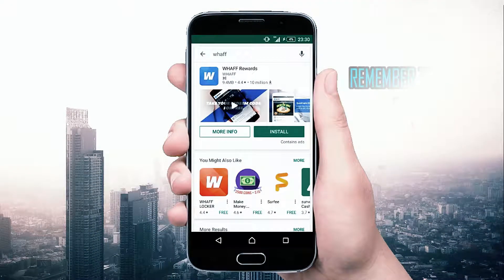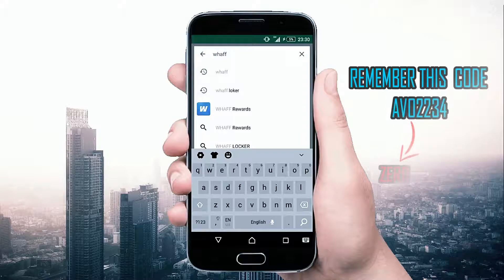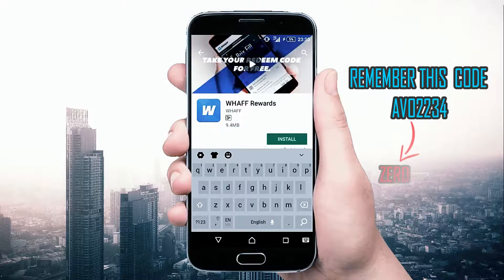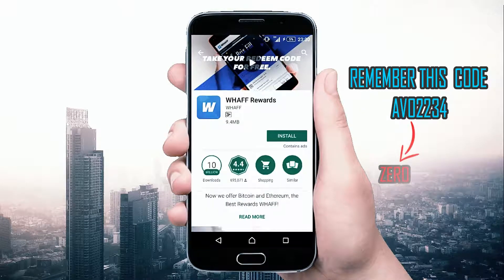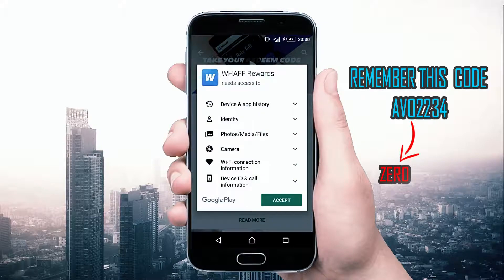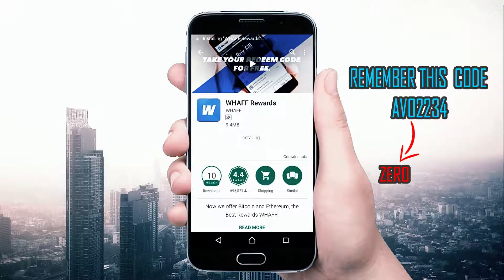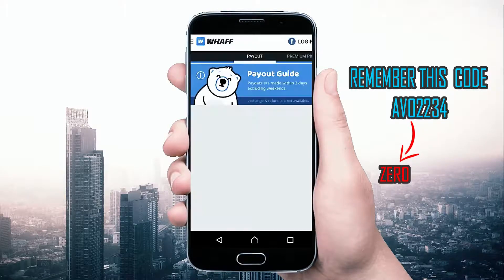Hello guys, today I will show you all how to get a lot of dollar money just by the WAF reward application on Android. It's very easy and profitable. First, you have to install the WAF reward application from the Play Store.